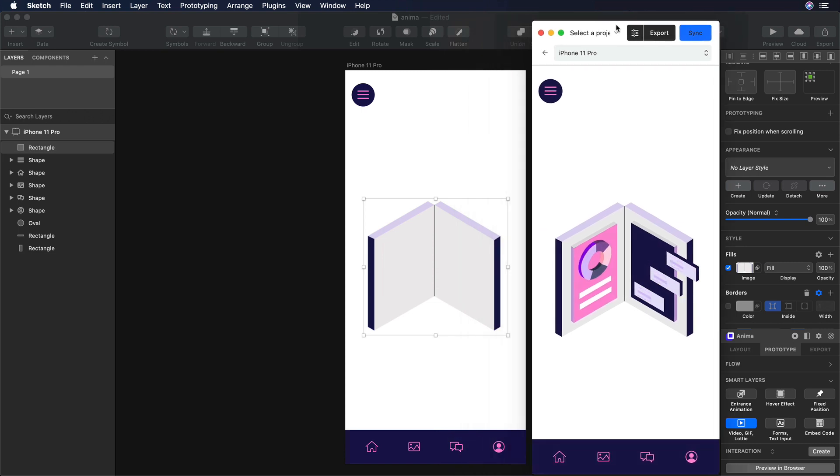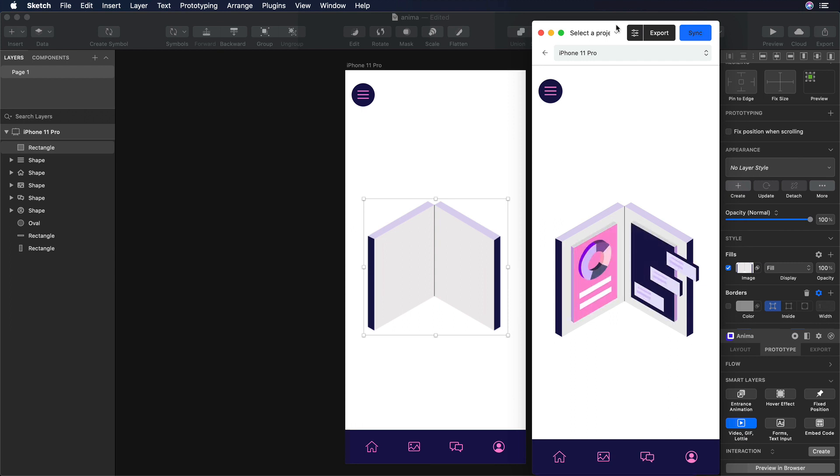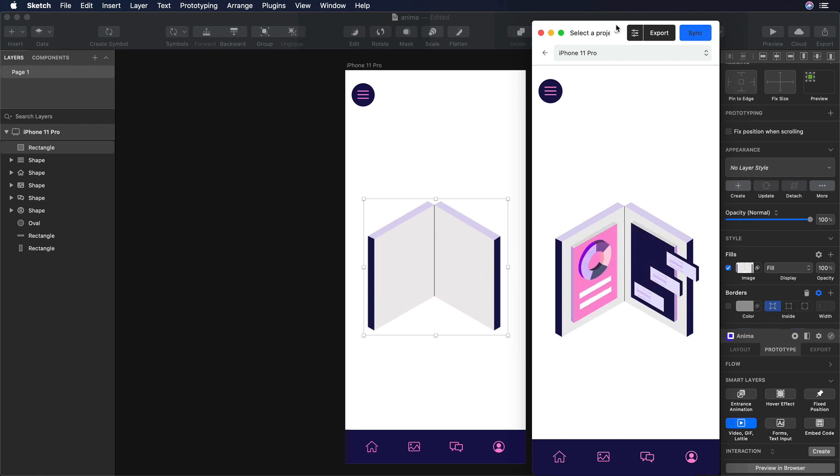So these are all the different steps that you need to follow to take your Lottie animation to Sketch. On the description of the video, I will leave all the different links that we used today, as well as the exercise file.